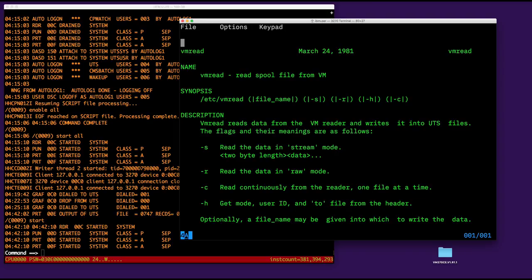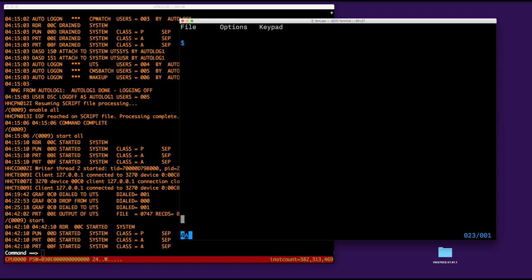It's a program that's going to read the spool files inside the virtual reader of the UTS virtual machine. Okay. So, that, that cannot be done directly by a user on UTS, but it's done by the system. And in fact, this command VM read runs continuously in the background.